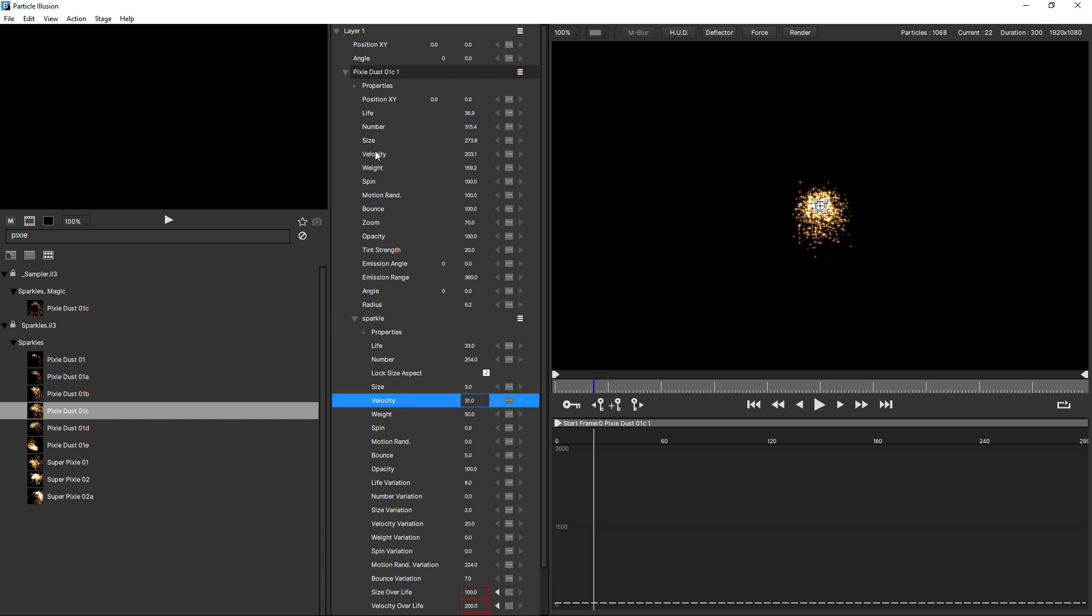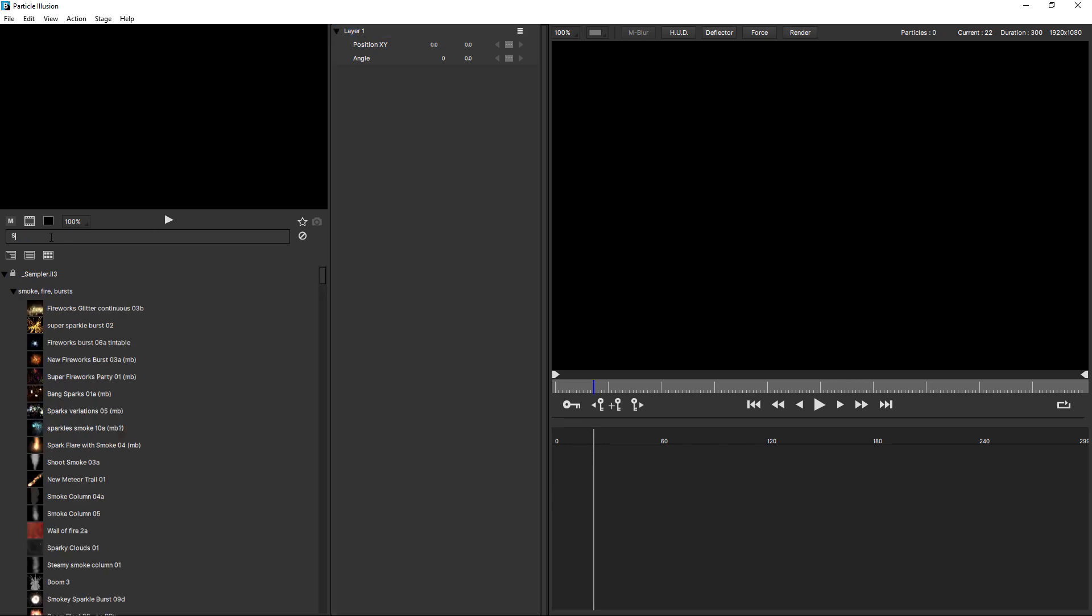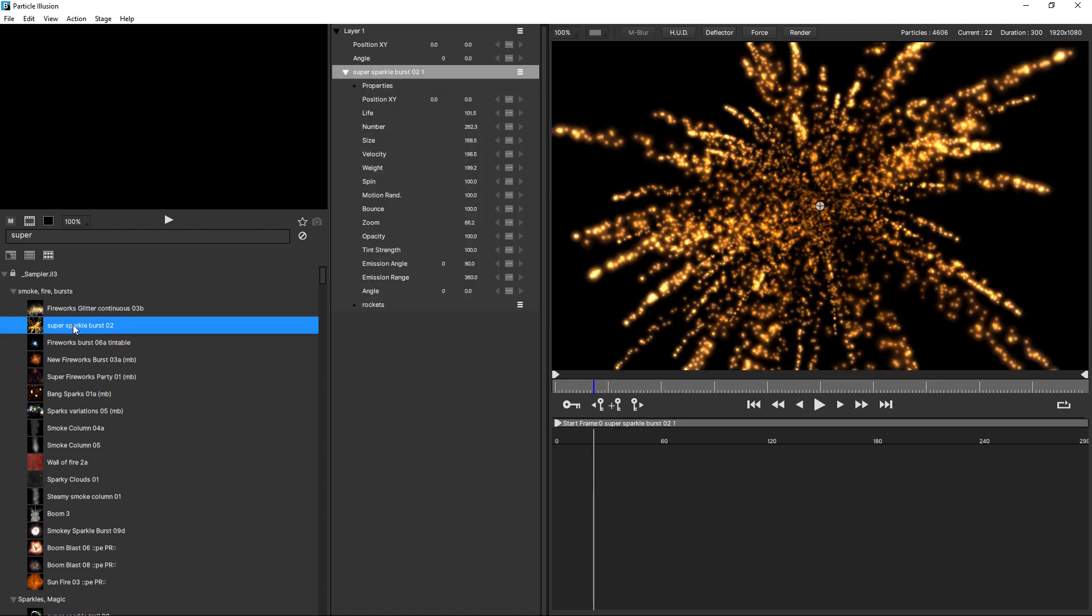Now, let's compare that with a super emitter. I'm just going to delete this one and type in super, and apply this one here, super sparkle burst 02. And you can already see that's a much more complex particle simulation. But when you look over here in the controls view, it looks the same as a standard emitter.